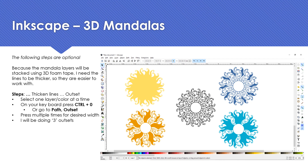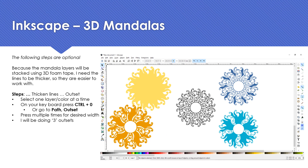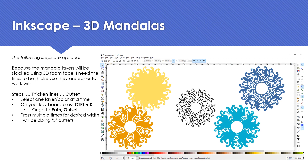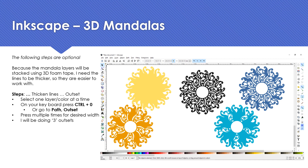The following steps are optional but I highly recommend them. Because the mandala layers will be stacked using 3D foam tape, I want my lines to be a little bit thicker so they're easier to work with. I'm going to thicken the lines by using an Outset. Select one layer of color at a time and press Ctrl+0 on your keyboard, or go to the Path menu and select Outset. Repeat this with every layer — I'm going to do mine three times, so each time I click my image I press Ctrl+0, 0, 0.